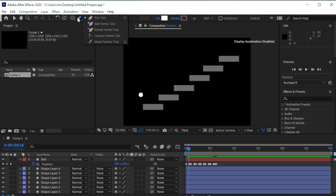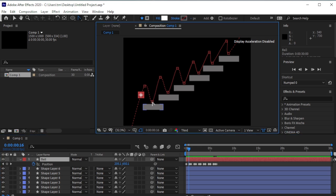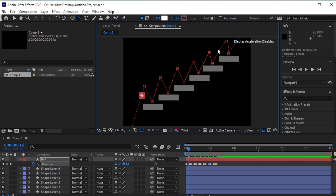Take the Convert Vertex tool and click on the anchor points to make them cornered. We'll adjust them later. With the help of the Selection tool, make them straight.